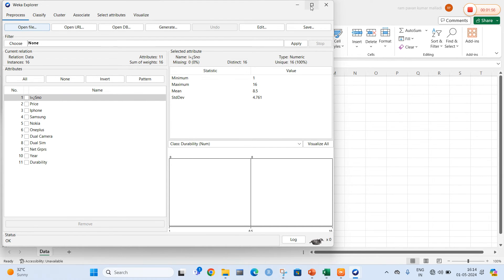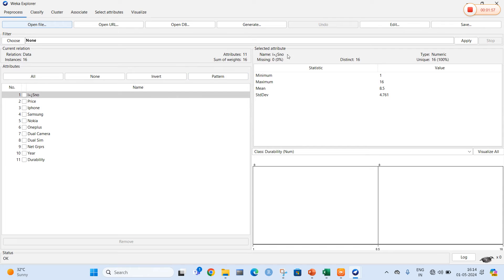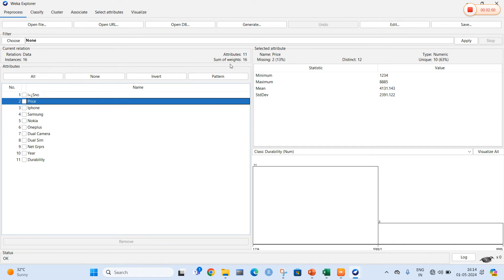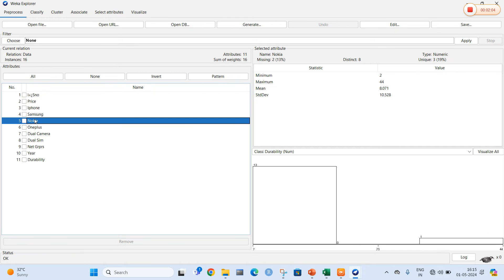Here you can clearly see that some of the data is missing. The missing percentage shows zero percent for some attributes. When I select price, the missing is true — that is two values are going to be missed. Let me select another attribute. Nokia also has two values missing, so the missing value is 13 percent.